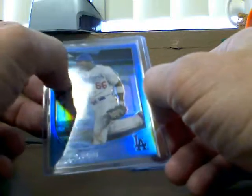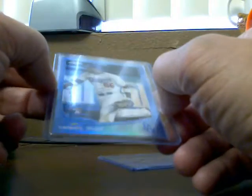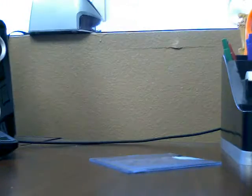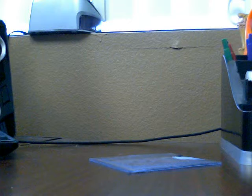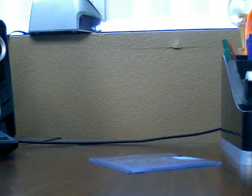I think that scratch right there is hopefully not on the card. Let's see if it's on the card or not. Doesn't look like it.